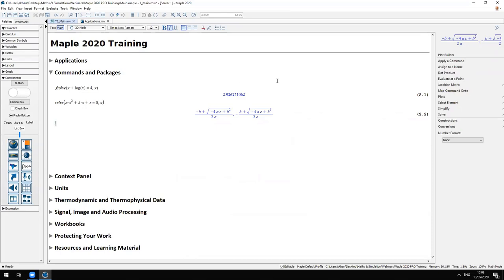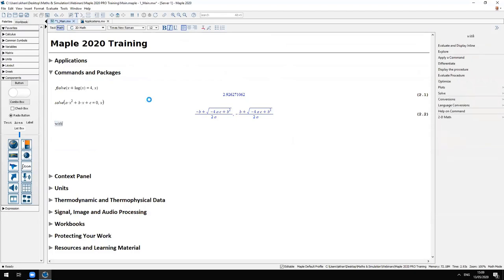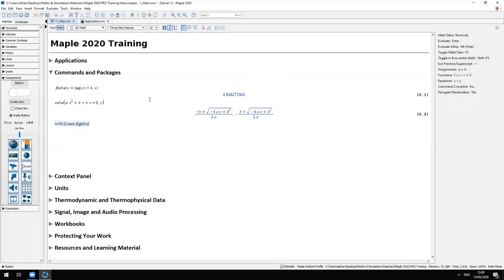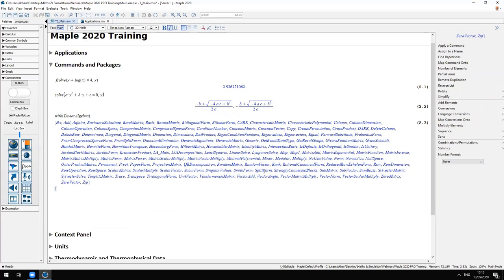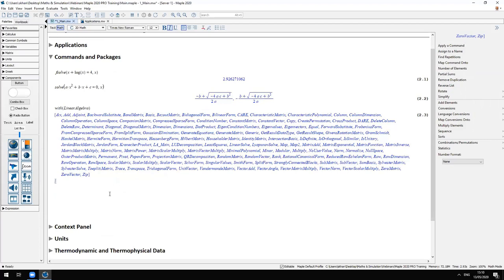Some commands are loaded when you first start Maple, and others are loaded upon request from packages. There are about 120 to 130 different packages, plus additional packages downloadable from the Maple cloud. The LinearAlgebra package is a commonly used package for matrix computation. You load a package using the with command, which gives you all the additional commands available in that package.